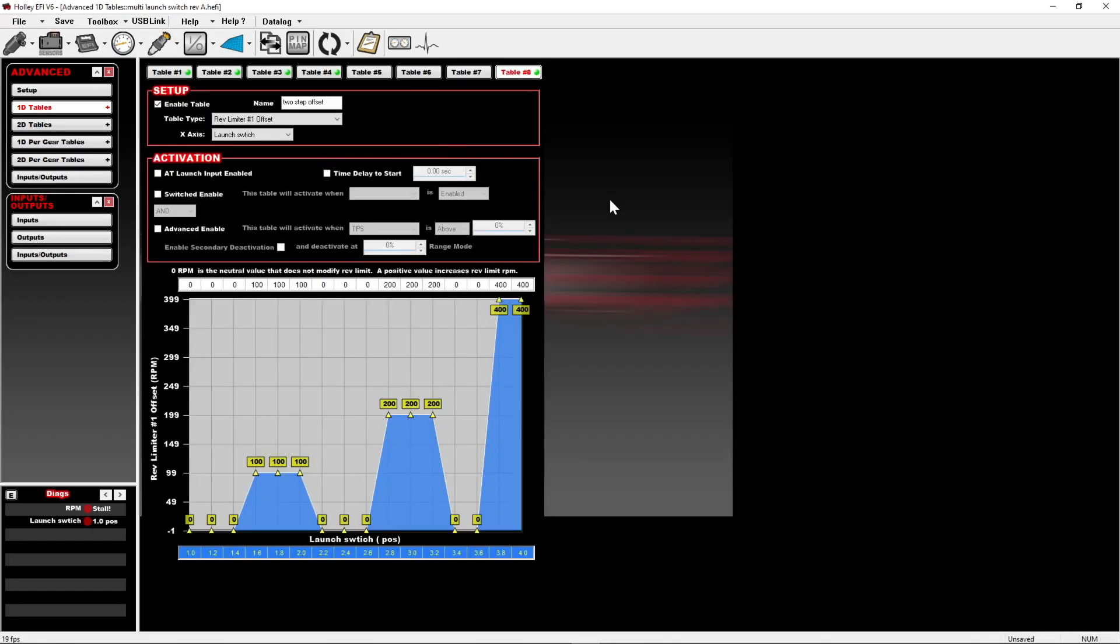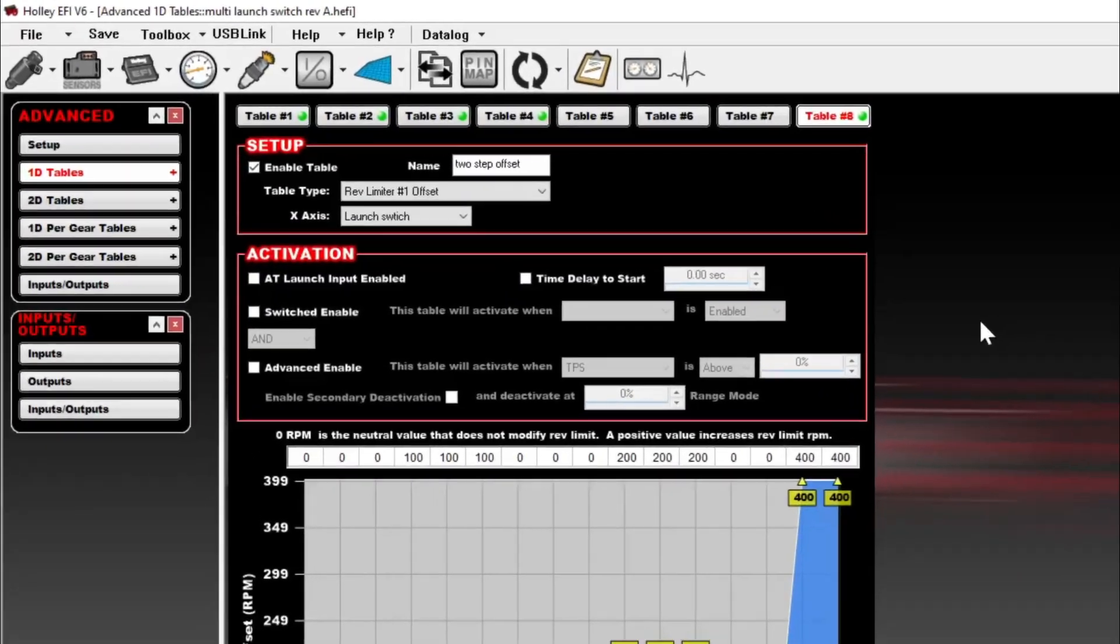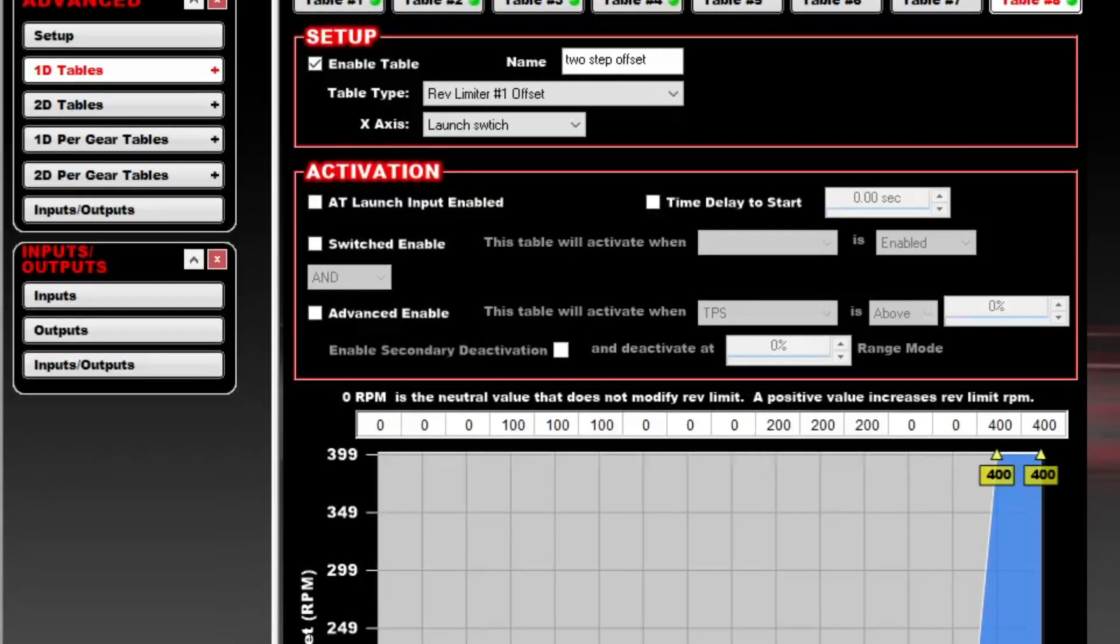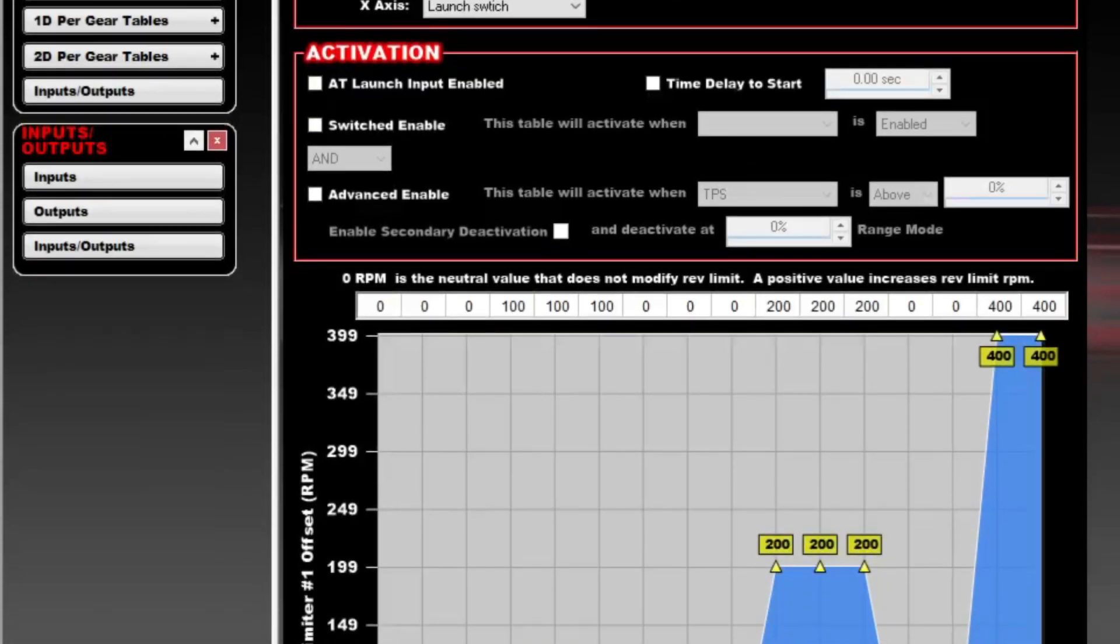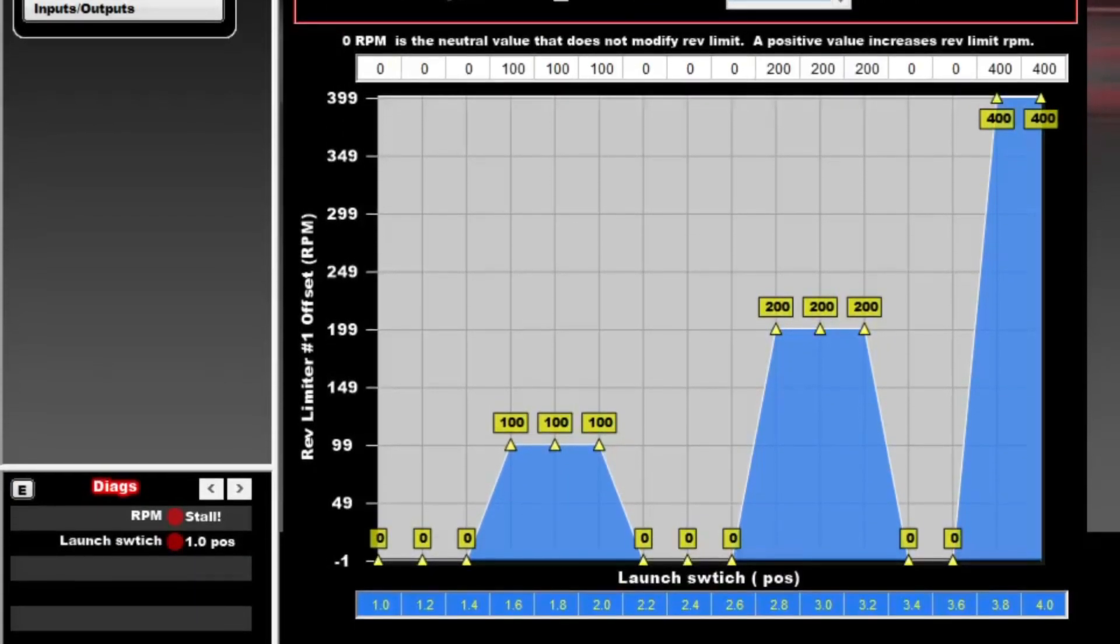This is a two-step offset, and it's a little different than the other 1D table I showed in that instead of using the launch switch as an advanced enable, I'm using it as the table axis. That's so I can do the two-step offset efficiently. What you'll see is I've done something similar to how the 2D table looks, where I have specific positions 1, 2, 3, 4.